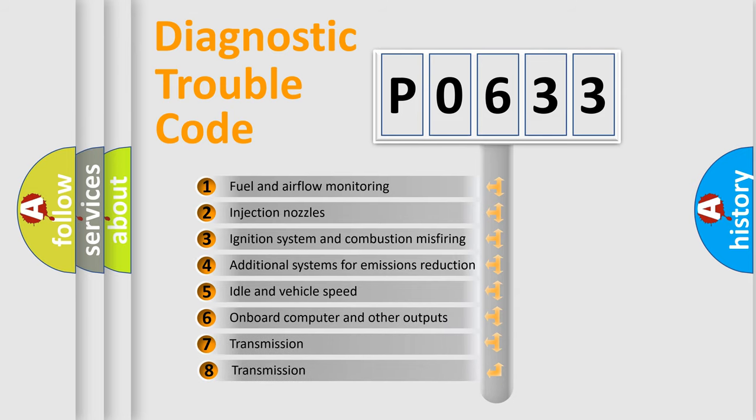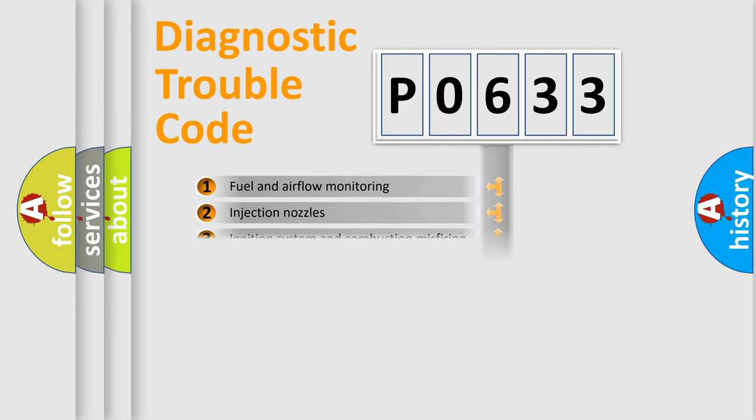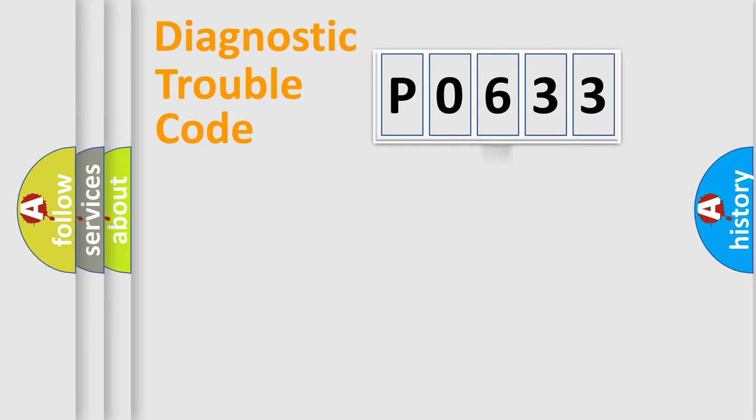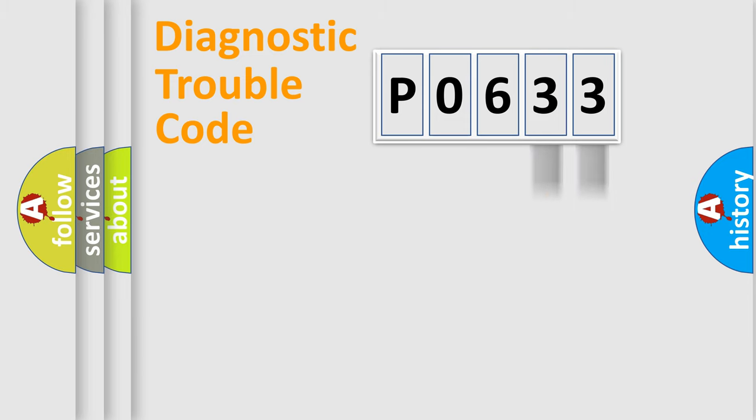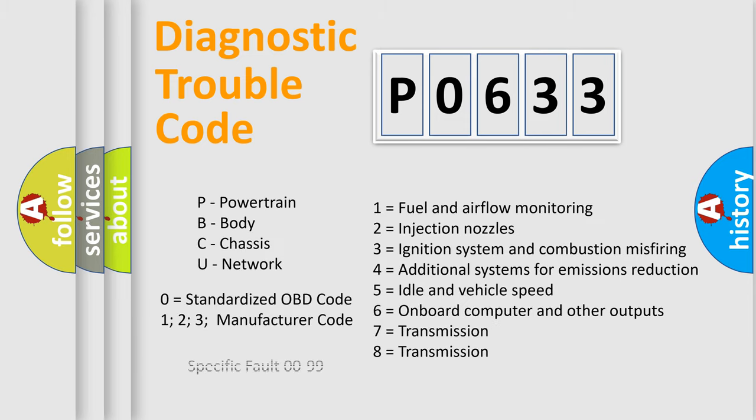The third character specifies a subset of errors. The distribution shown is valid only for the standardized DTC code. Only the last two characters define the specific fault of the group. Let's not forget that such a division is valid only if the second character code is expressed by the number zero.